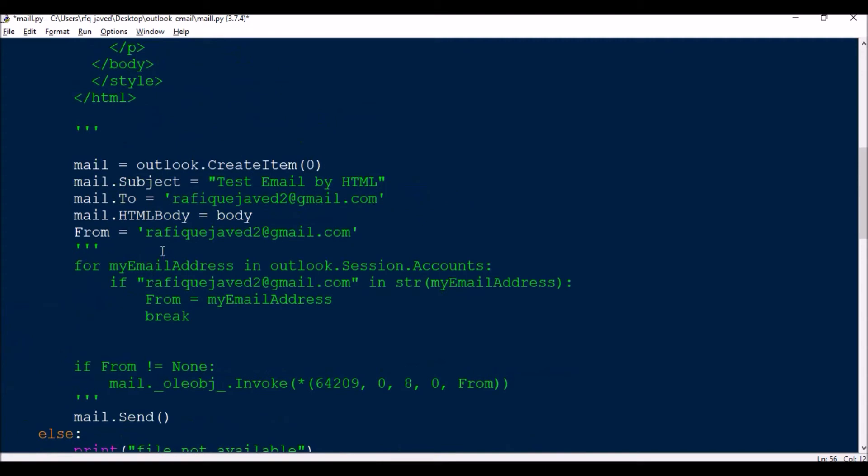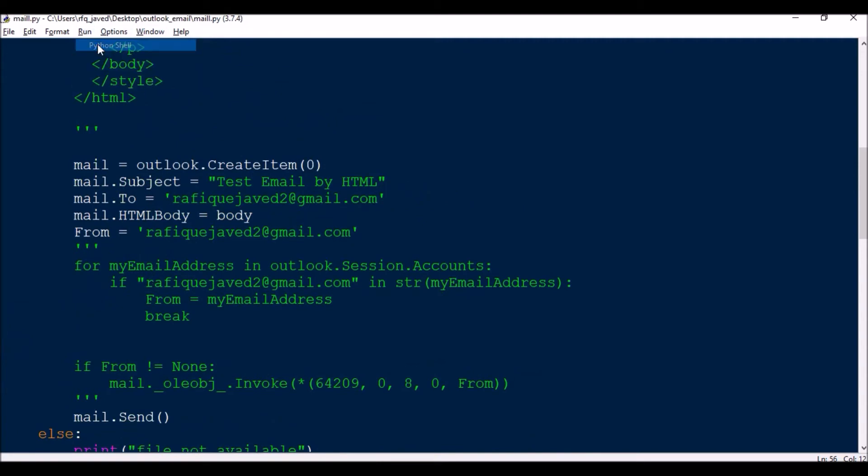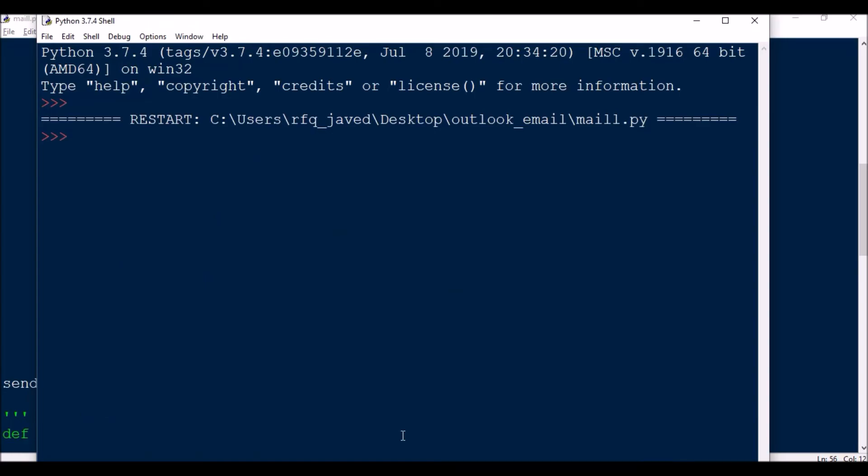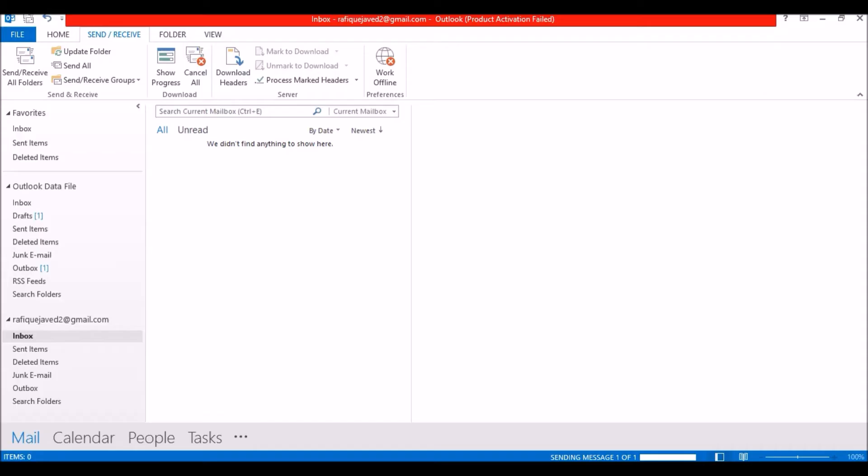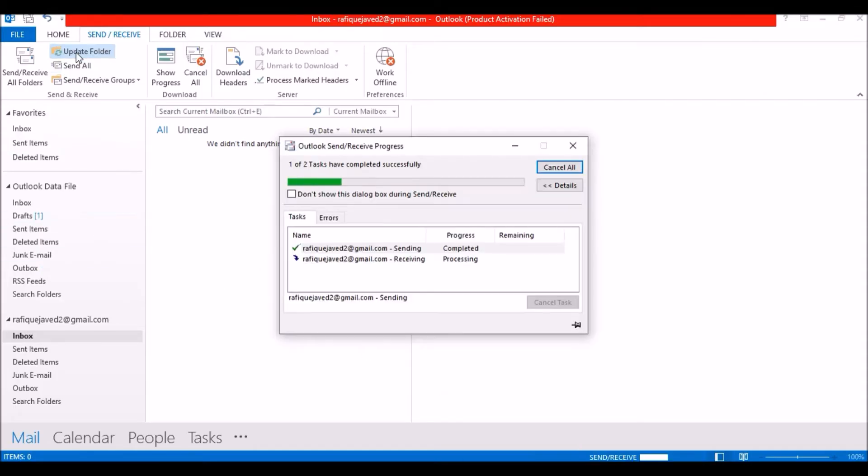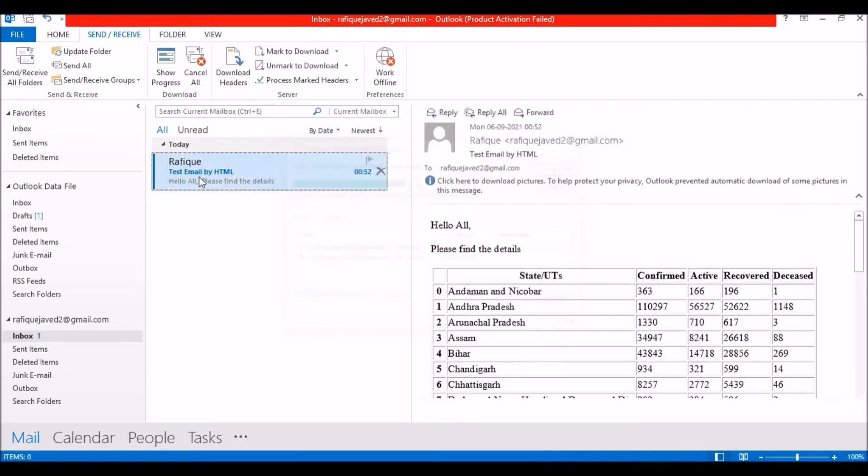Okay, I think sending message. I think now we will be receiving the email. Yeah.